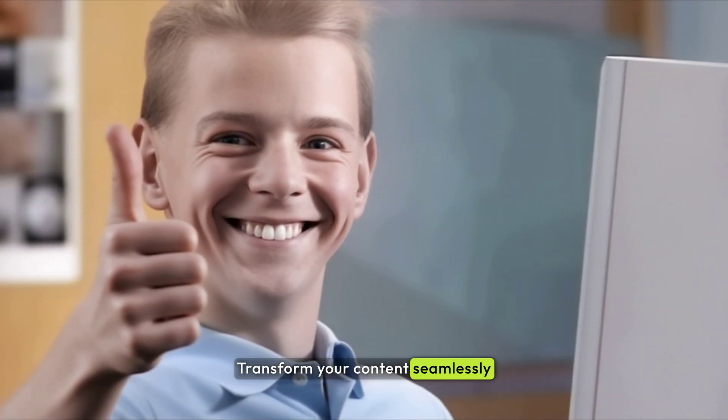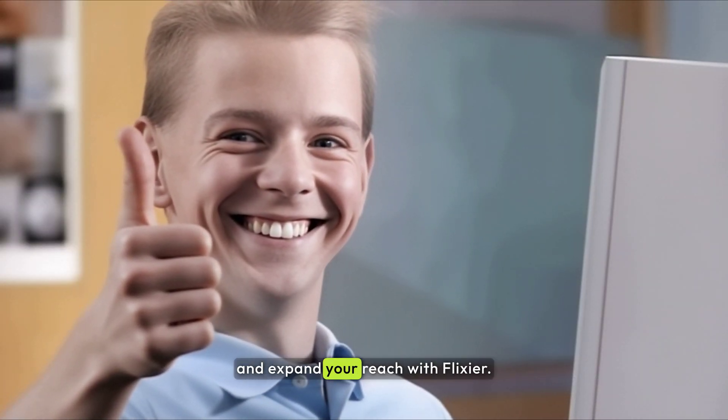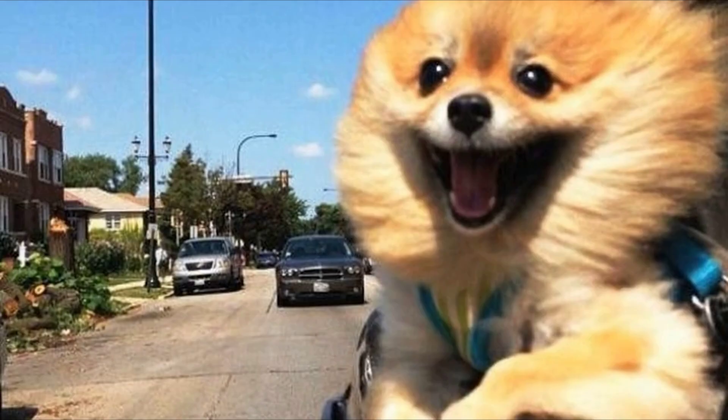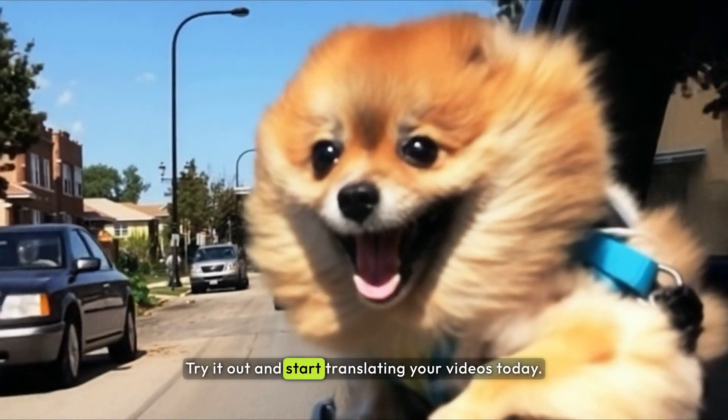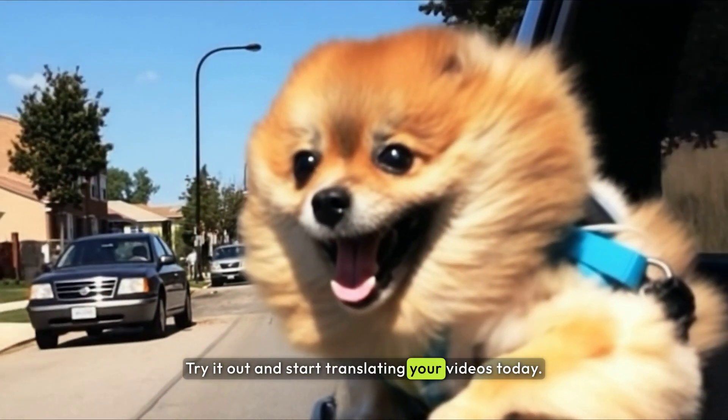Transform your content seamlessly and expand your reach with Flixir. Try it out and start translating your videos today.